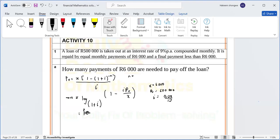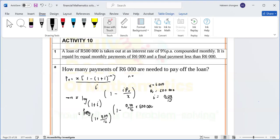We compute: log of [1 minus (0.09 over 12 multiplied by 500,000 all over 6,000)], all over log of (1 plus 0.09 over 12). We close the bracket and we get minus n equals minus 131.27.